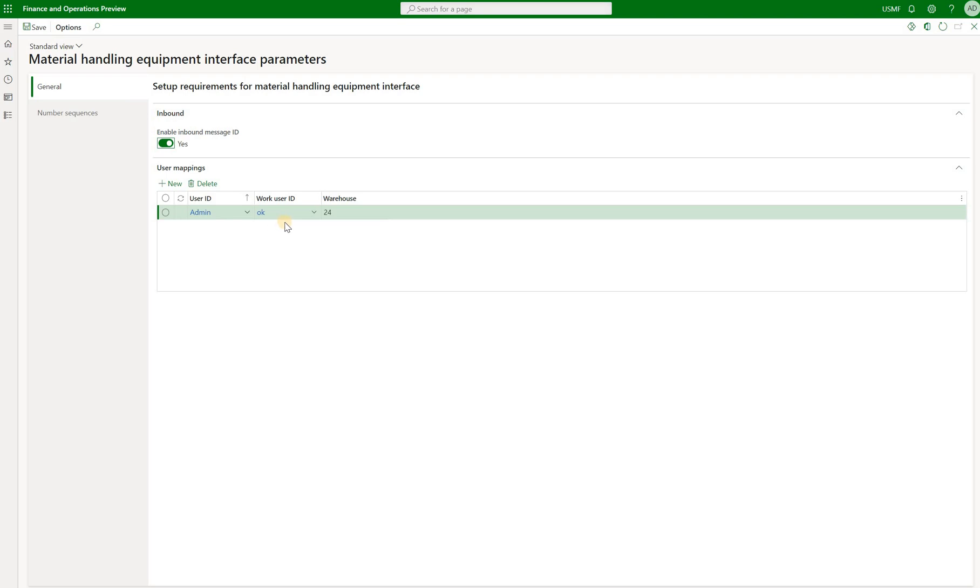Well, in this case, if this work is to be completed in warehouse 24, we will use this warehouse worker.